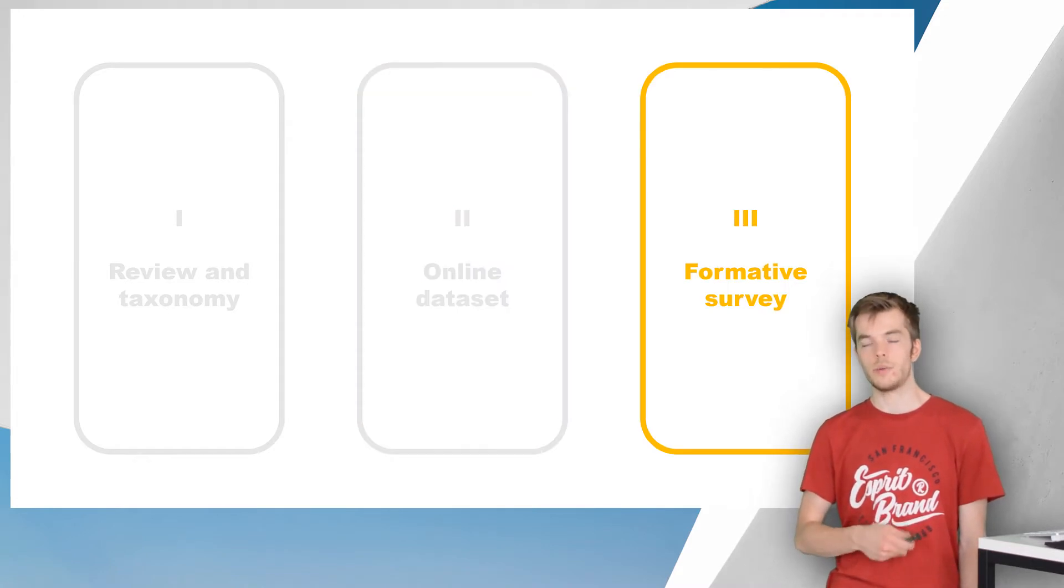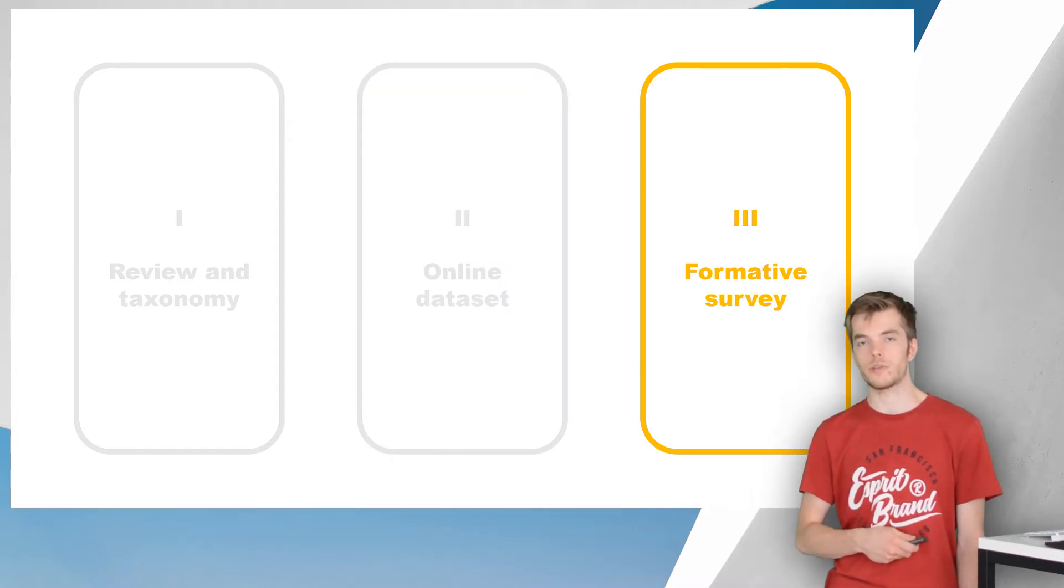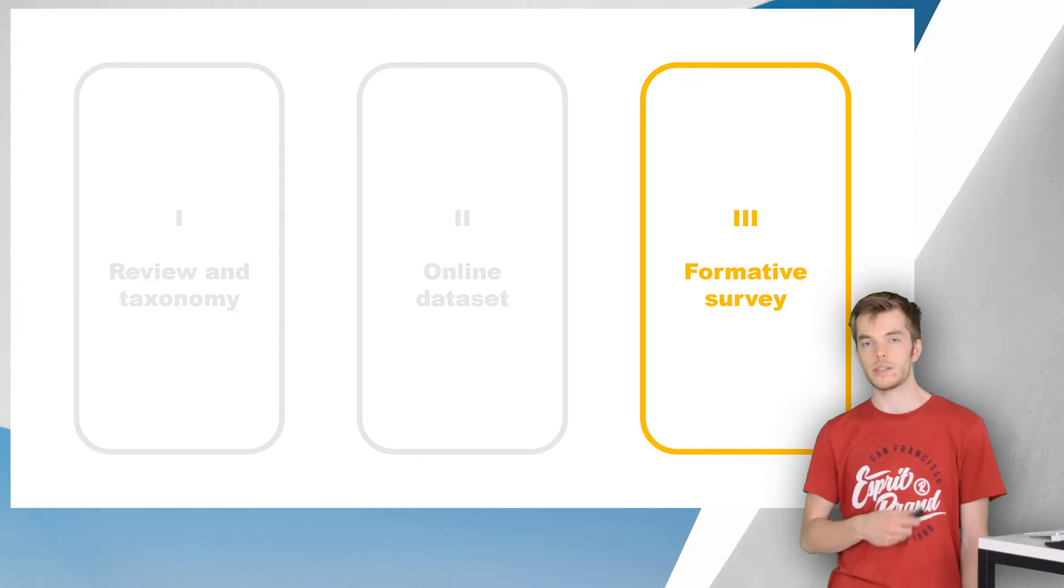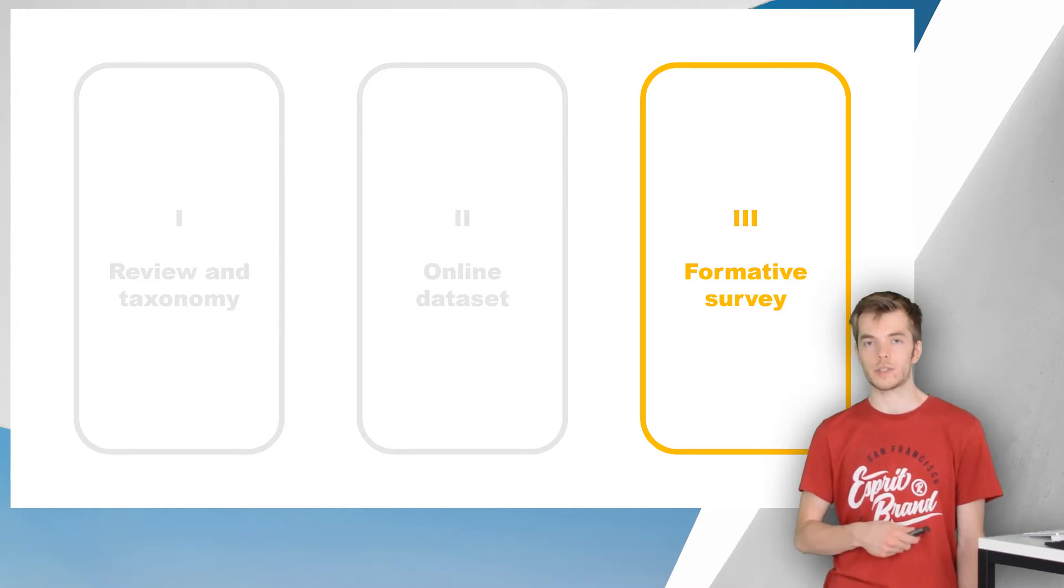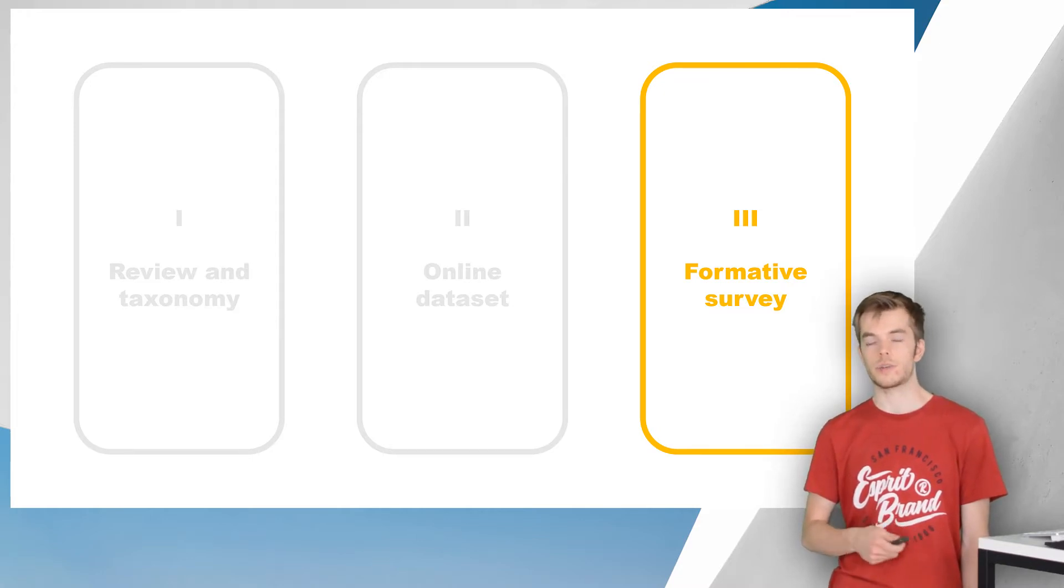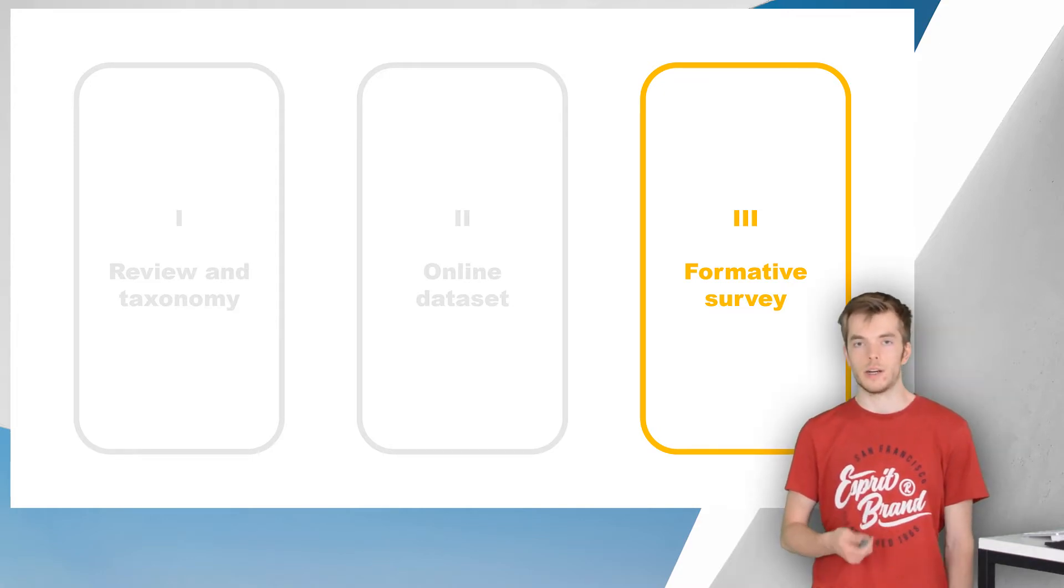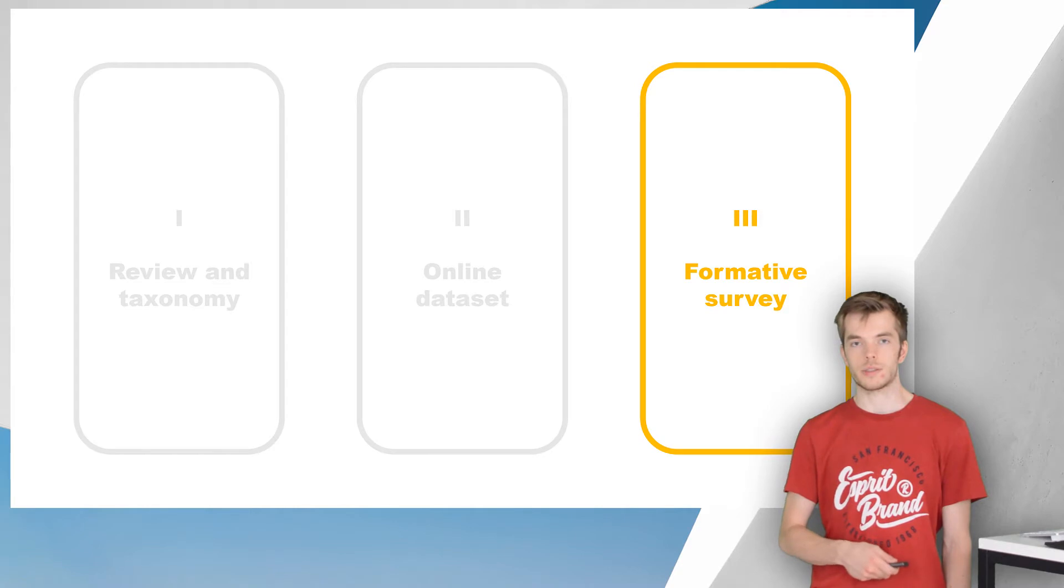Lastly, we also report on the results of a formative online survey which indicates the relevance of the characteristics in our taxonomy and highlights some common prototyping practices.